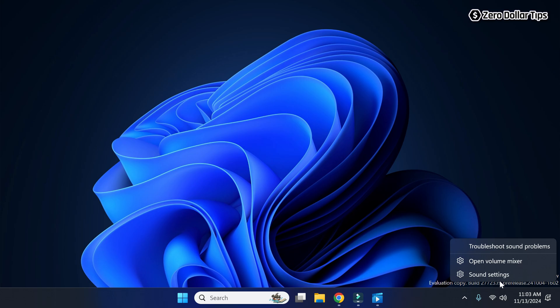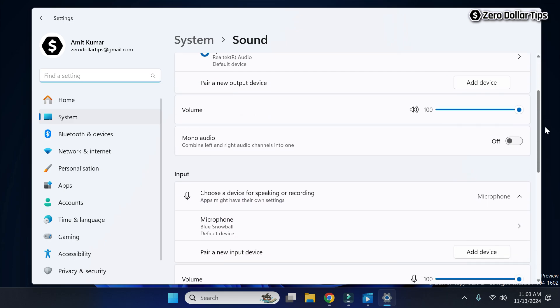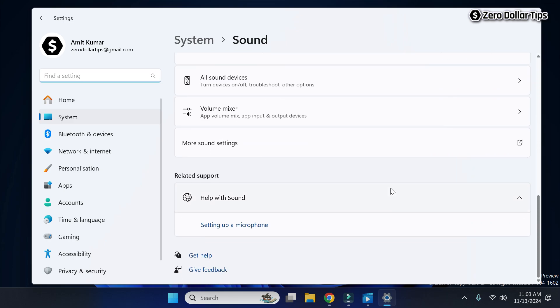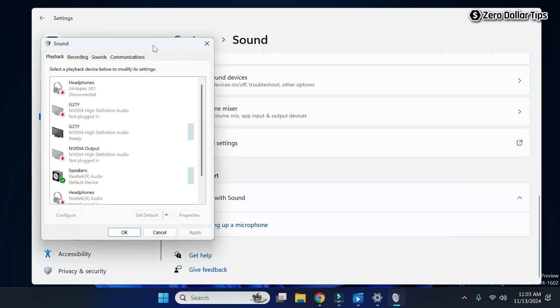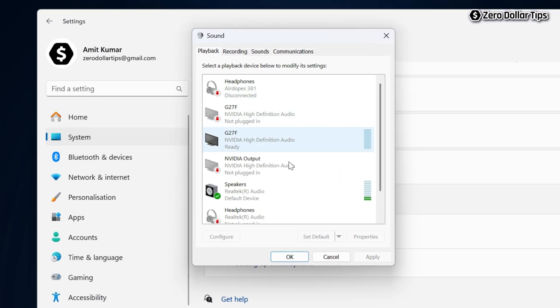Then click on Sound Settings. Now scroll down and you will see this option: More Sound Settings. Simply click on it and the Control Panel will appear.